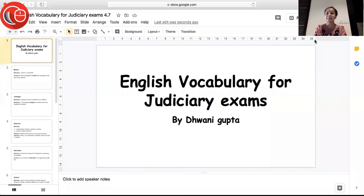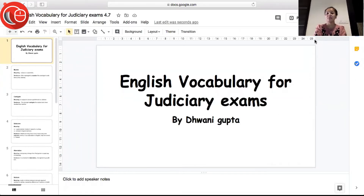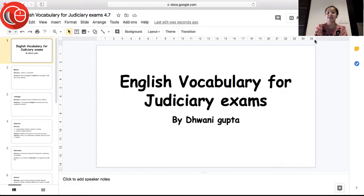Hello everybody, my name is Tvani Gupta. In today's session we are going to learn new English vocabulary words which will help us to expand our vocabulary and will also help us to clear CLAT and other competitive exams.